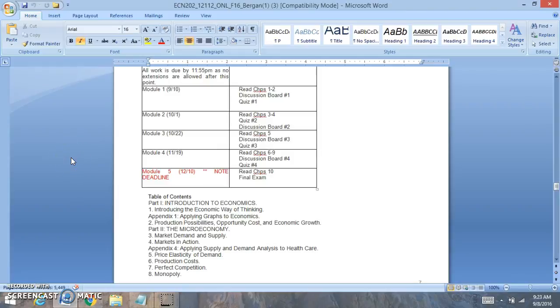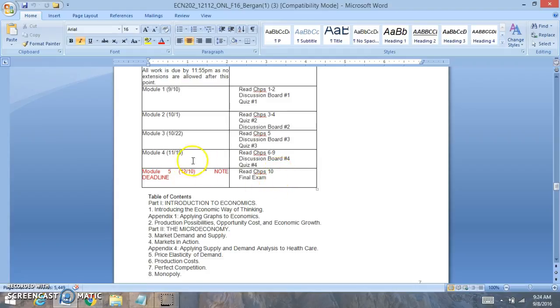Hi class, welcome to module 5. For module 5, you're going to be reading chapter 10 and you're going to have your final exam.